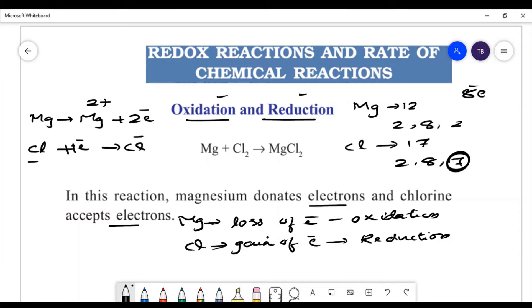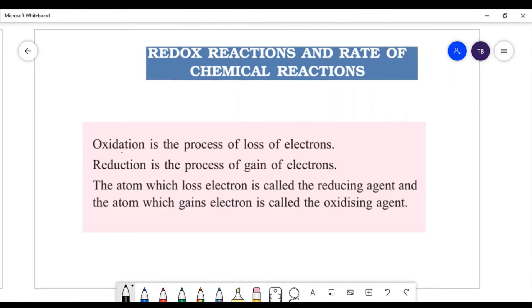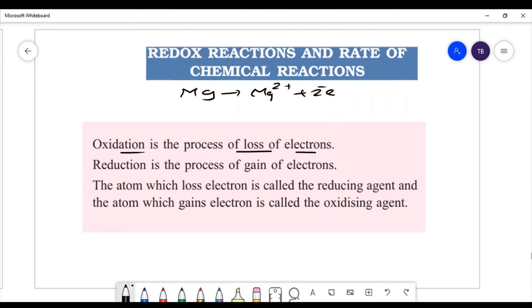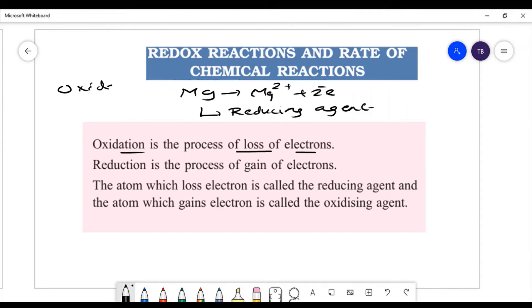Loss of electron means the atom is oxidized, and gain of electron means the atom is reduced. Oxidation is the process of loss of electrons. The atom which loses electrons is called the reducing agent.